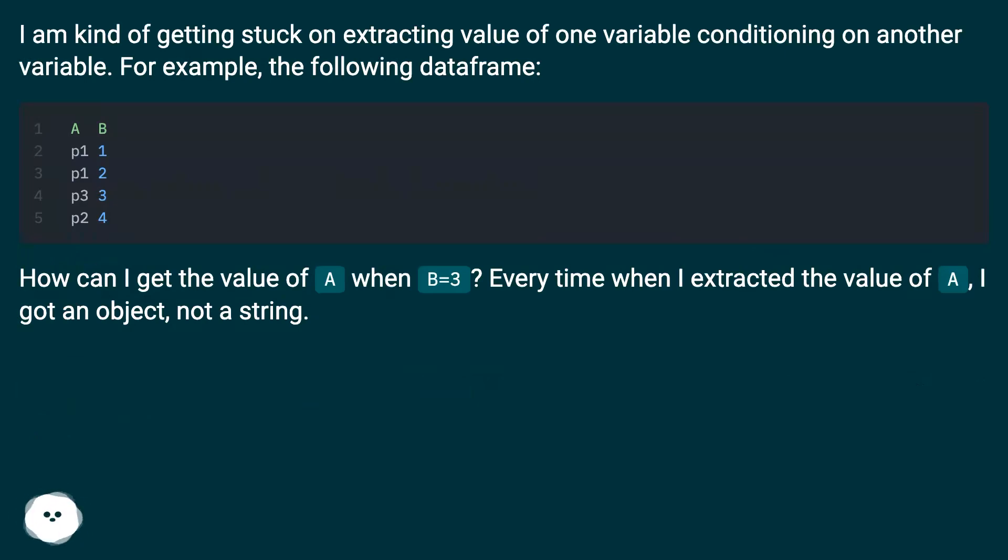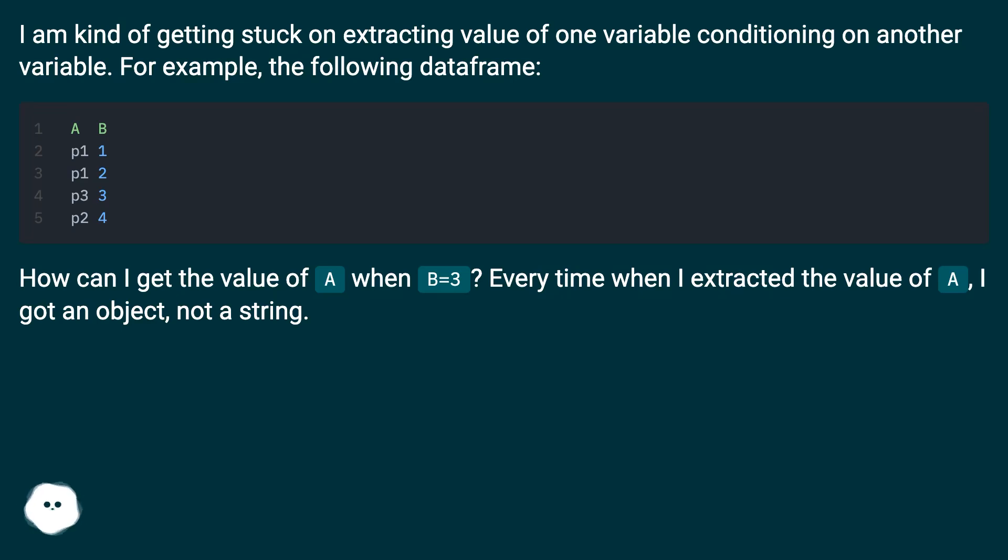How can I get the value of A when B equals 3? Every time when I extracted the value of A, I got an object, not a string.